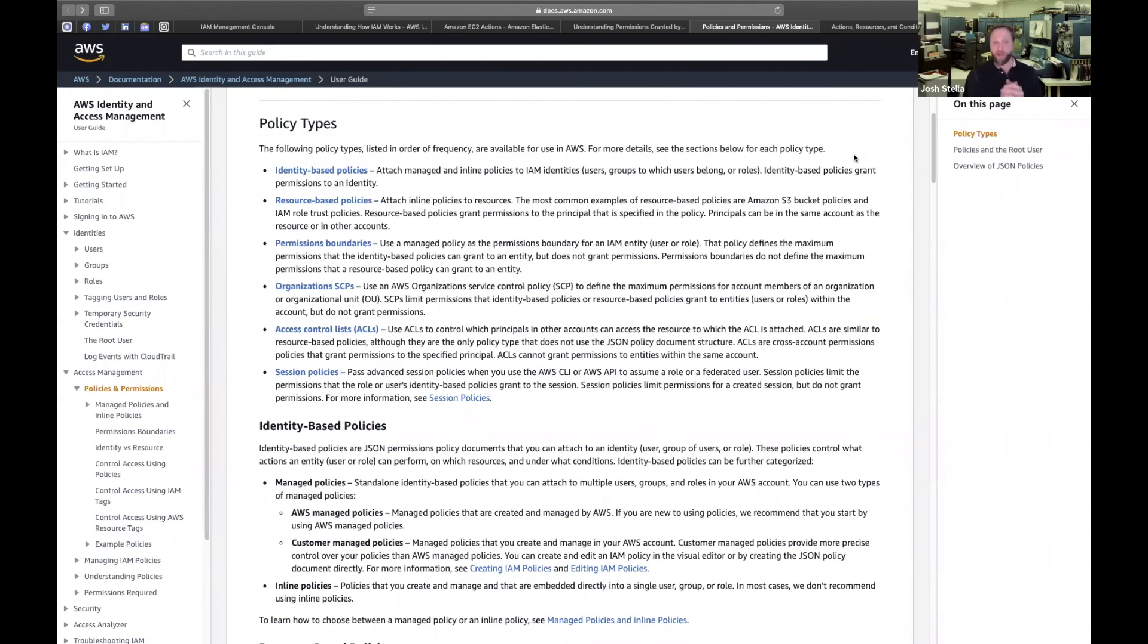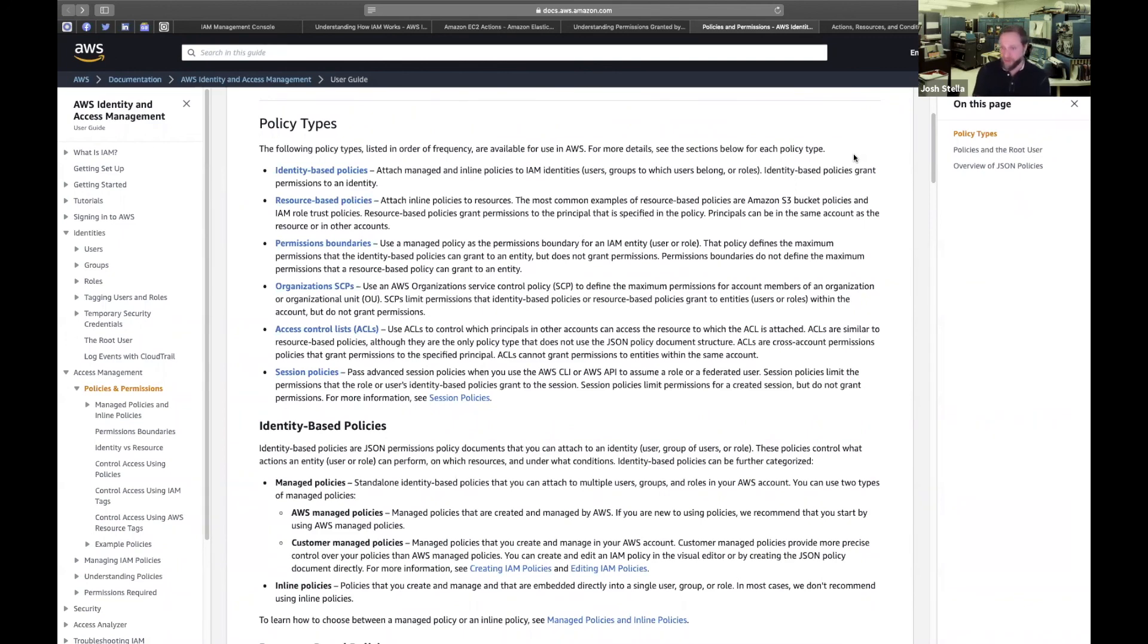And then session policies, you can have these temporary assume roles and federated user roles for a session. And so that's another one.